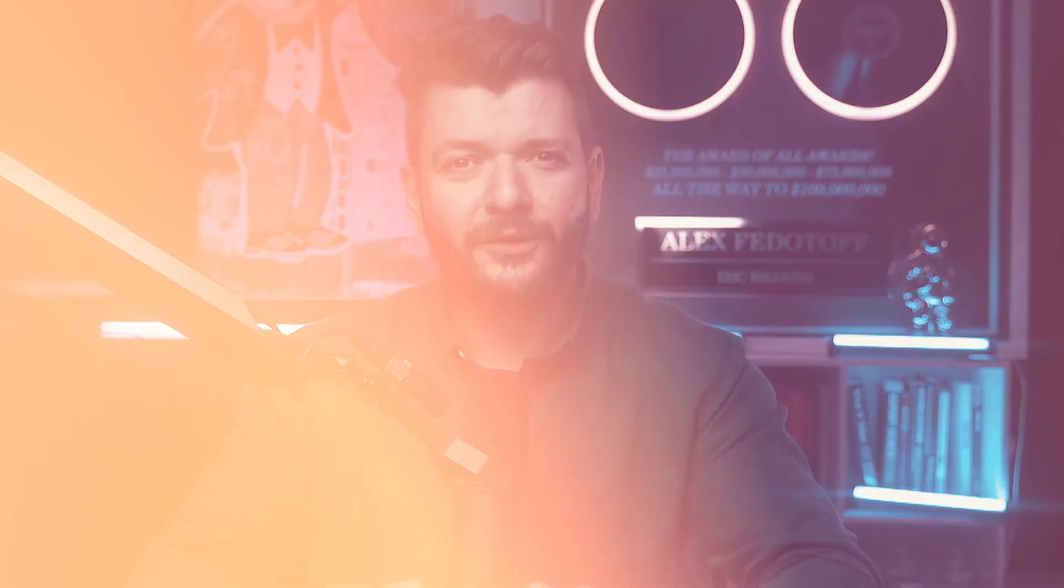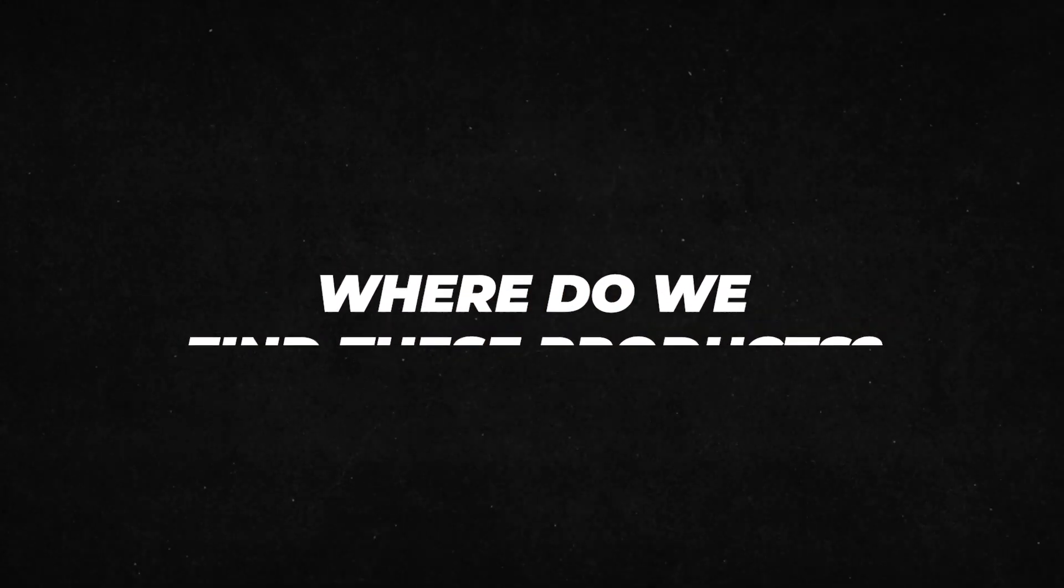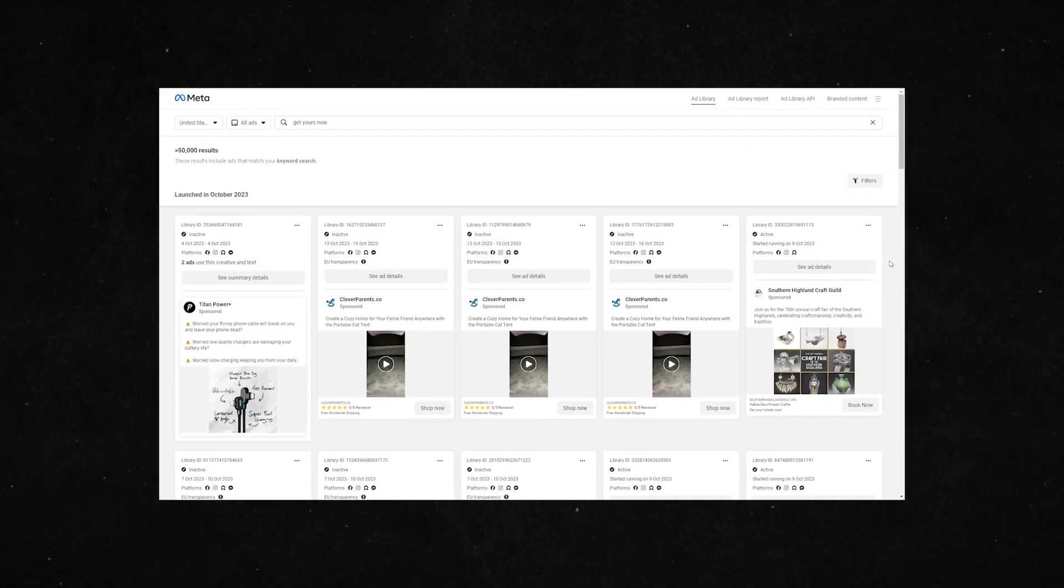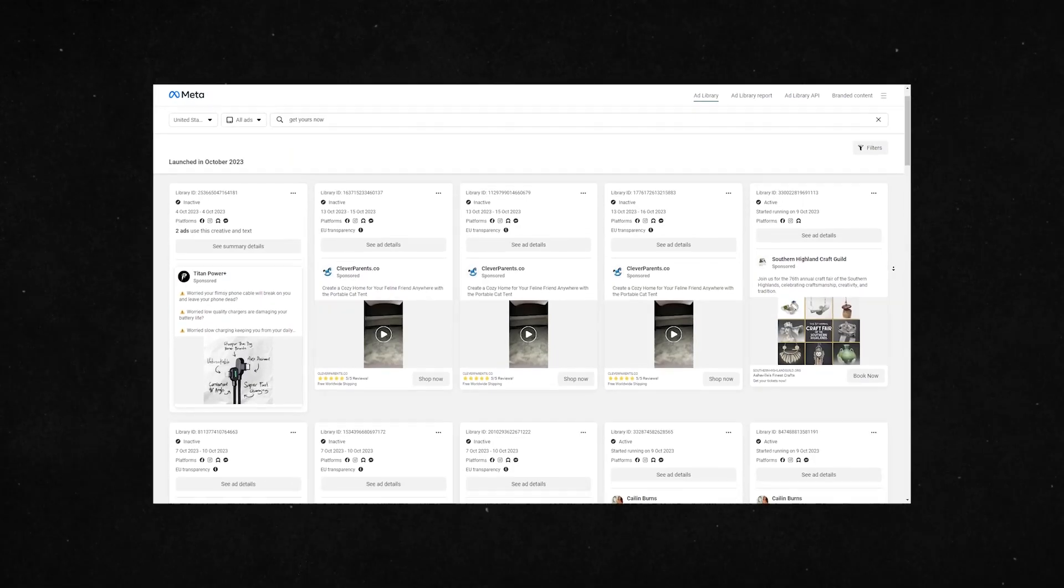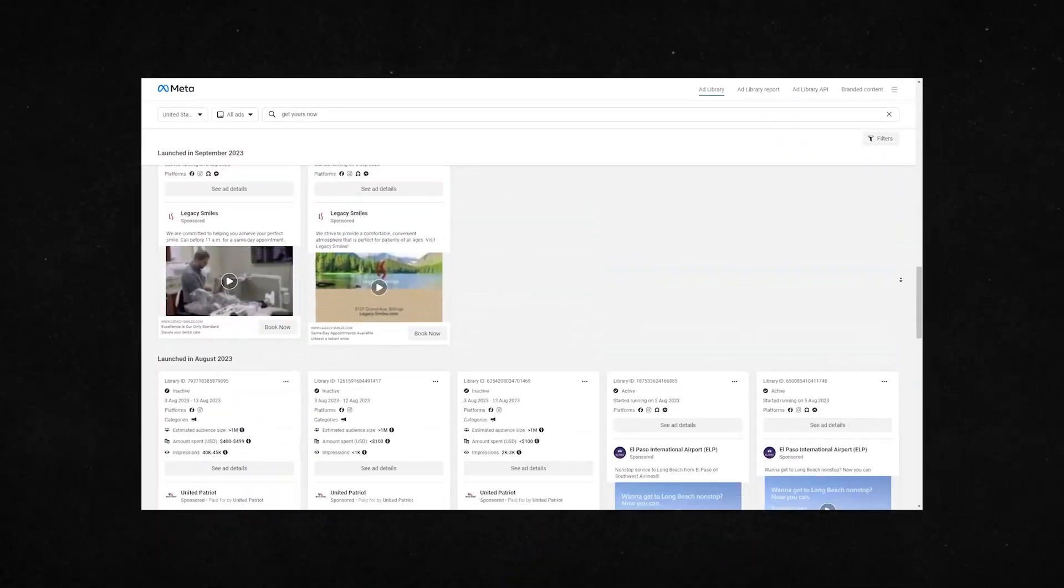So now that we have the criteria down, where do you actually find these products? My favorite free method is using Facebook Ads Library. You can search for a term like 'get yours today' and find lots of different ideas of products that you can sell.